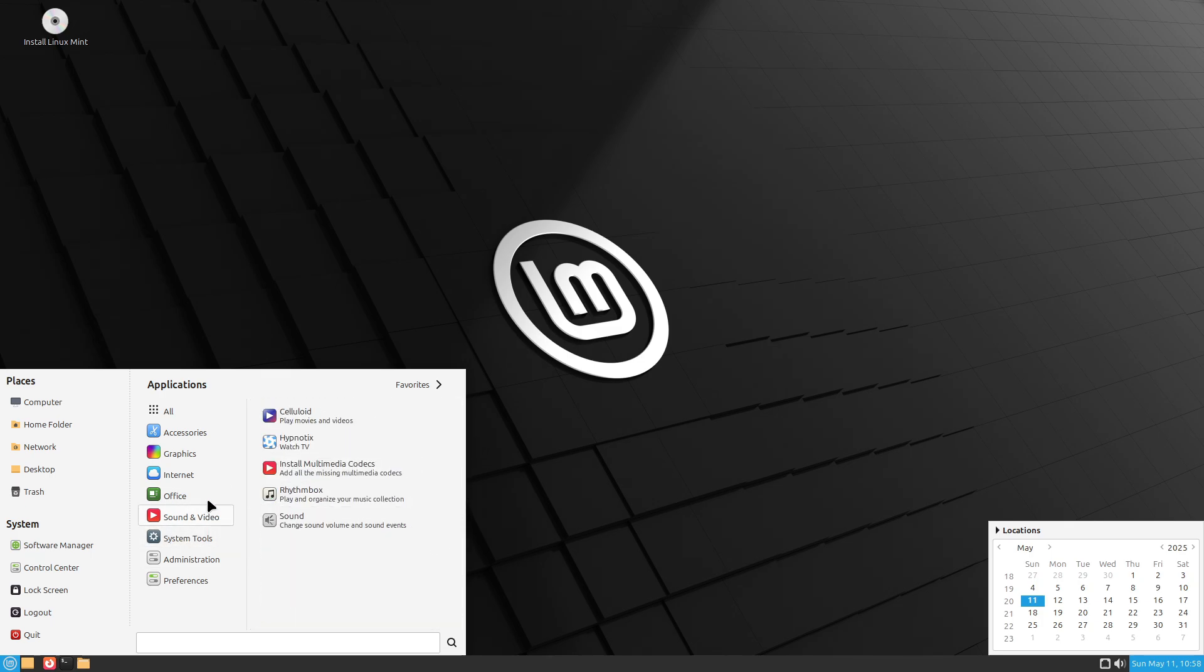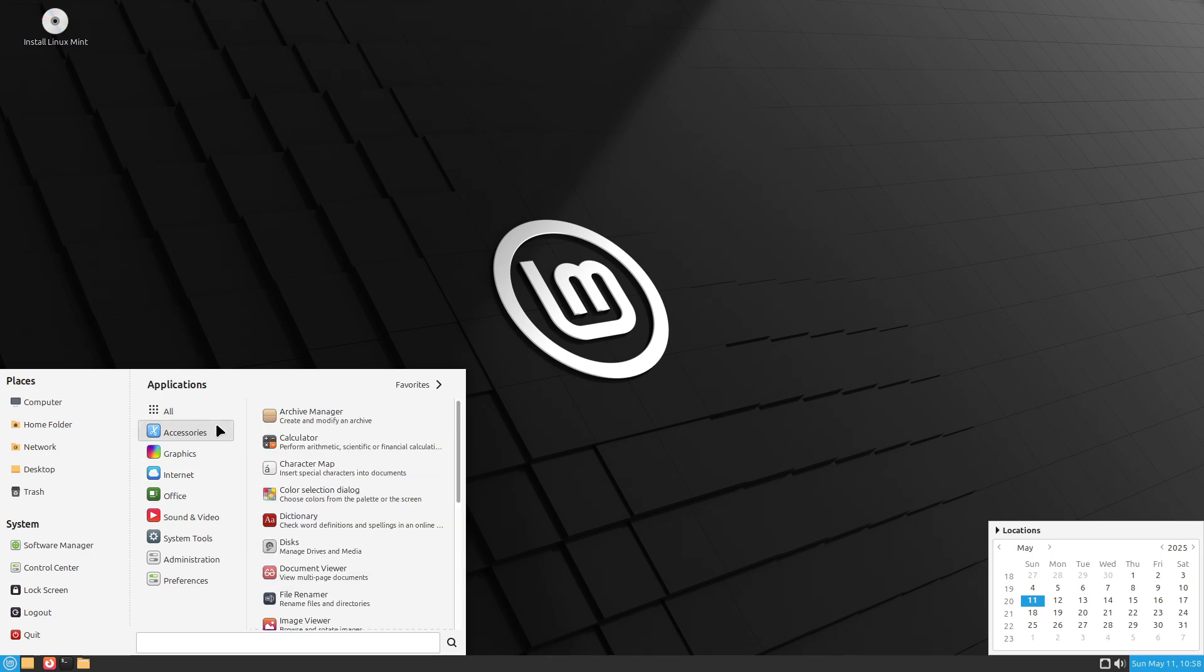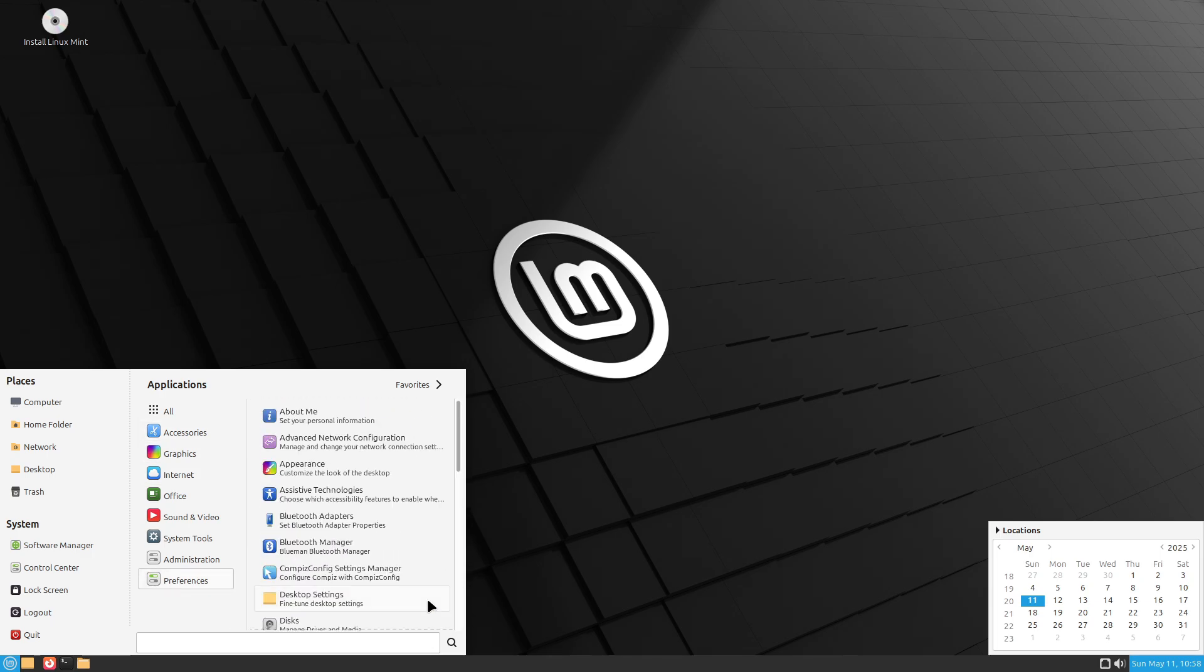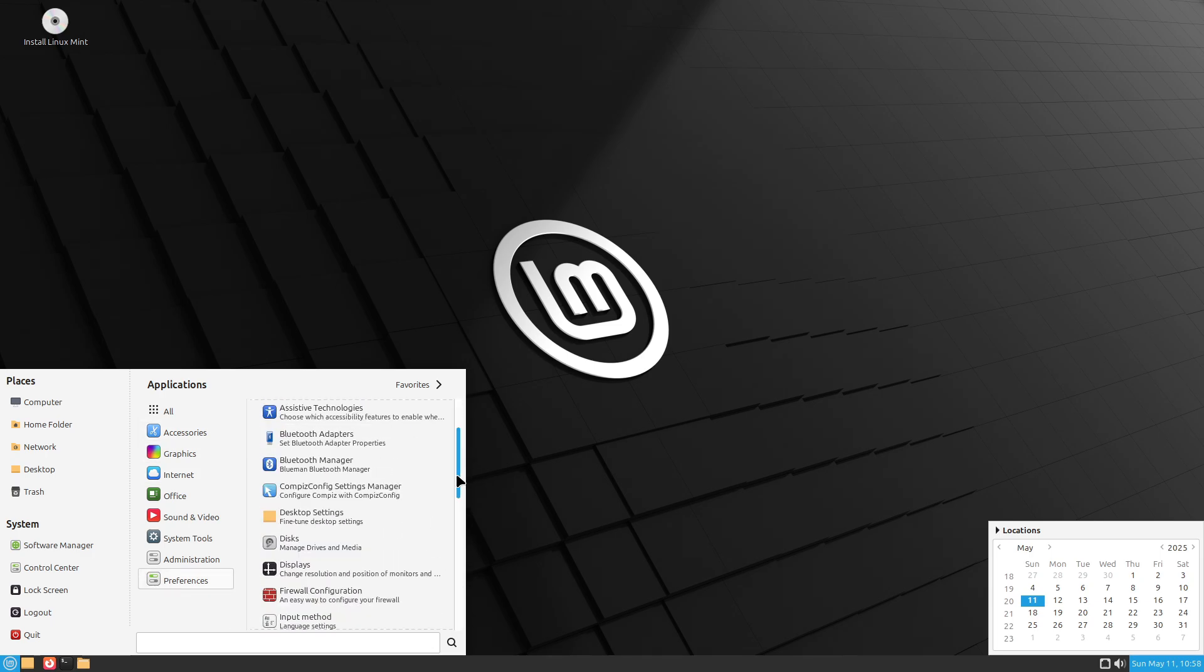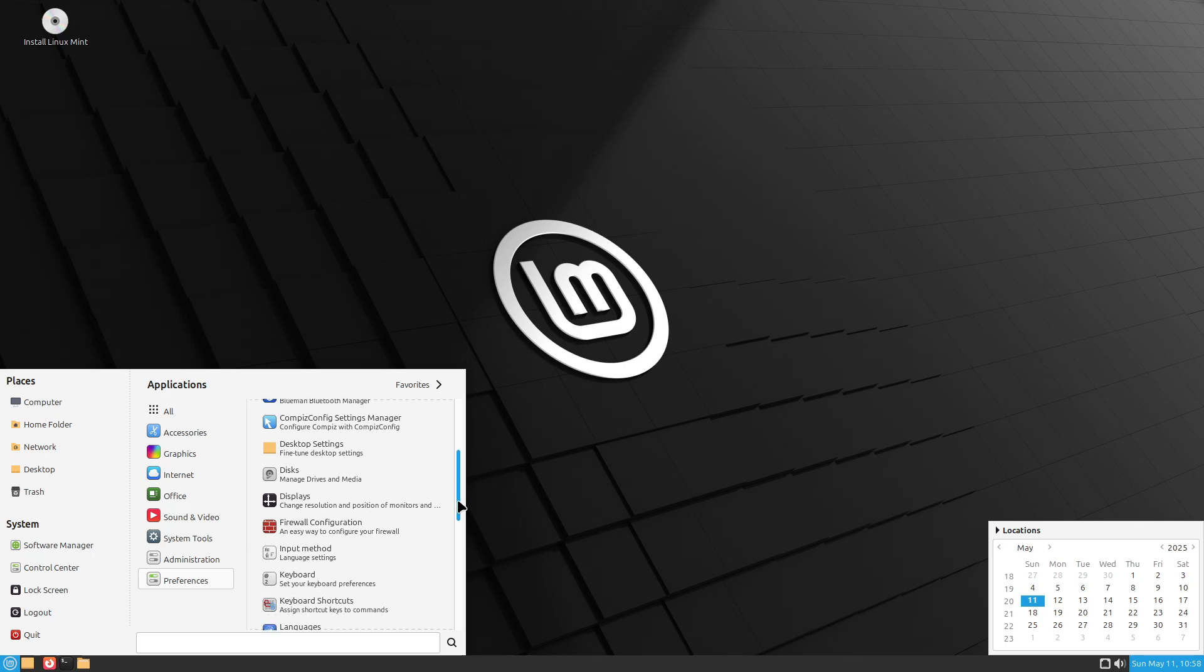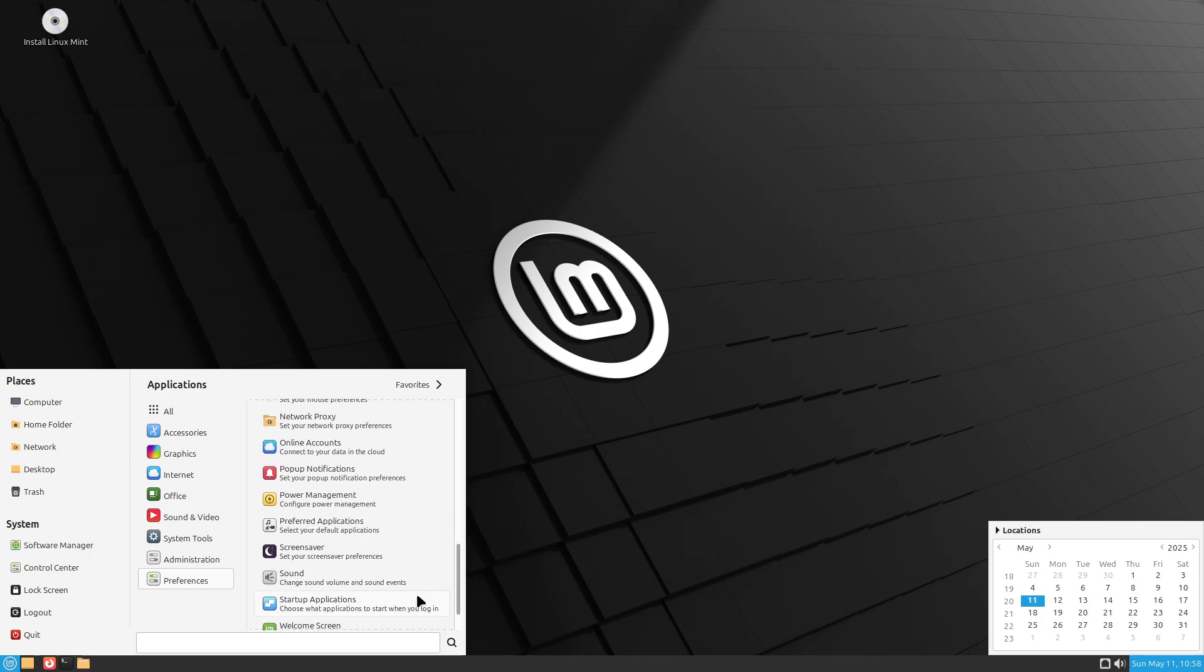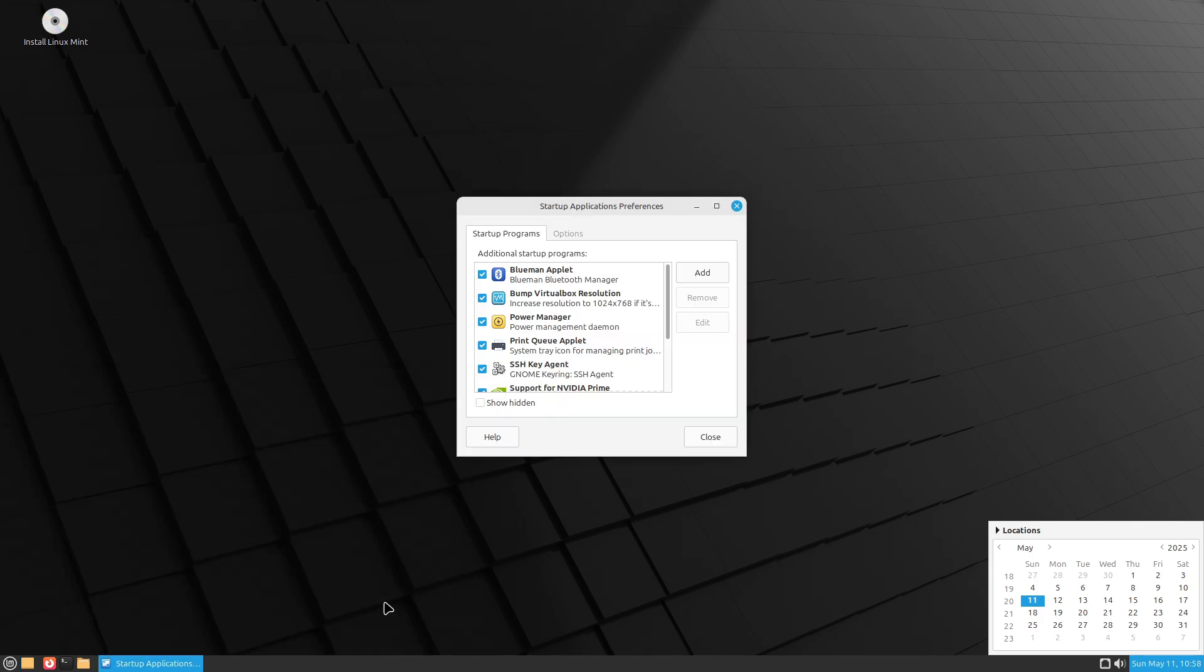Some third-party applets or extensions, like weather indicators, may query online services by default. So it's important to review and disable any unnecessary applets in the Applets and Extensions menu.